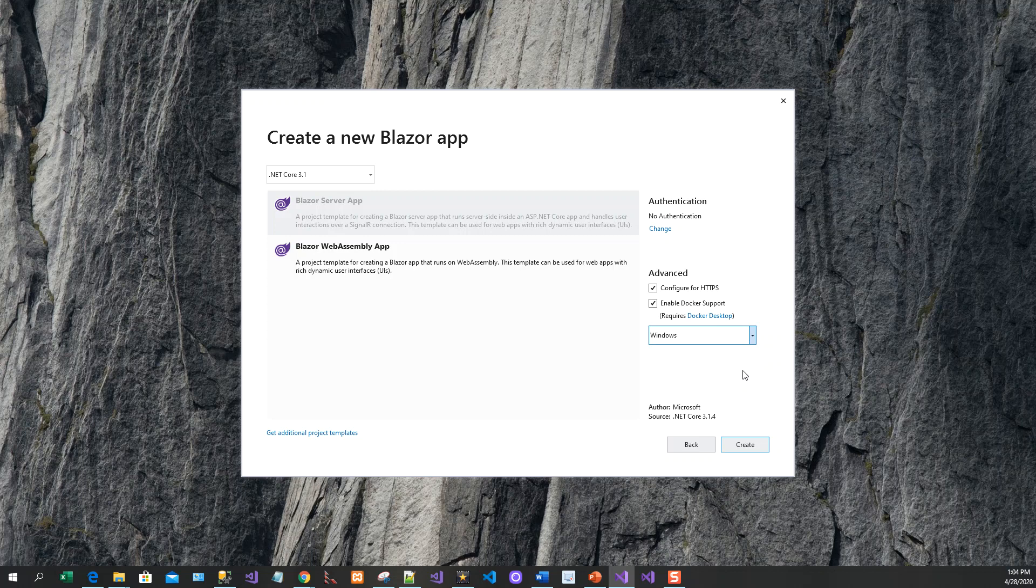Another thing is that if you forget to enable Docker support here, you can still enable it at a later stage once inside the project. Once when the project is created, I will show you again how you could add Docker support.